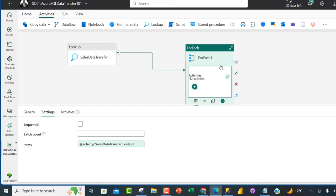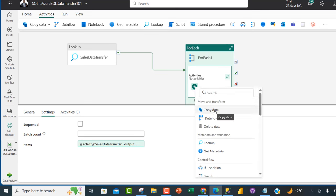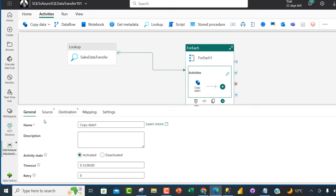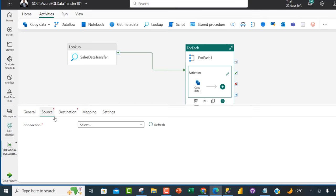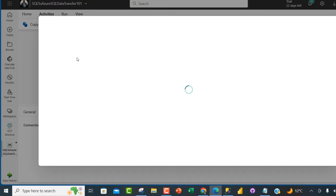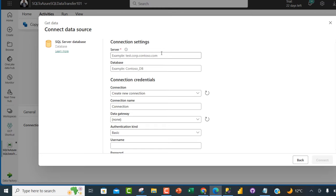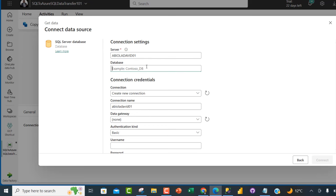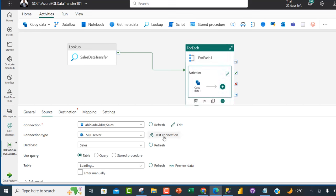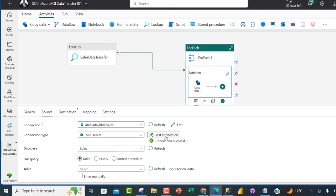Now I'll add the Copy Data activity inside the ForEach. Double-clicking it, I can specify the name and then configure the source and destination. For the source connection, I'll choose SQL Server Database again. I'll type in the server name 'AbeolaDavid01' and the database name 'Sales', then click Connect. I'll test the connection — connection successful!